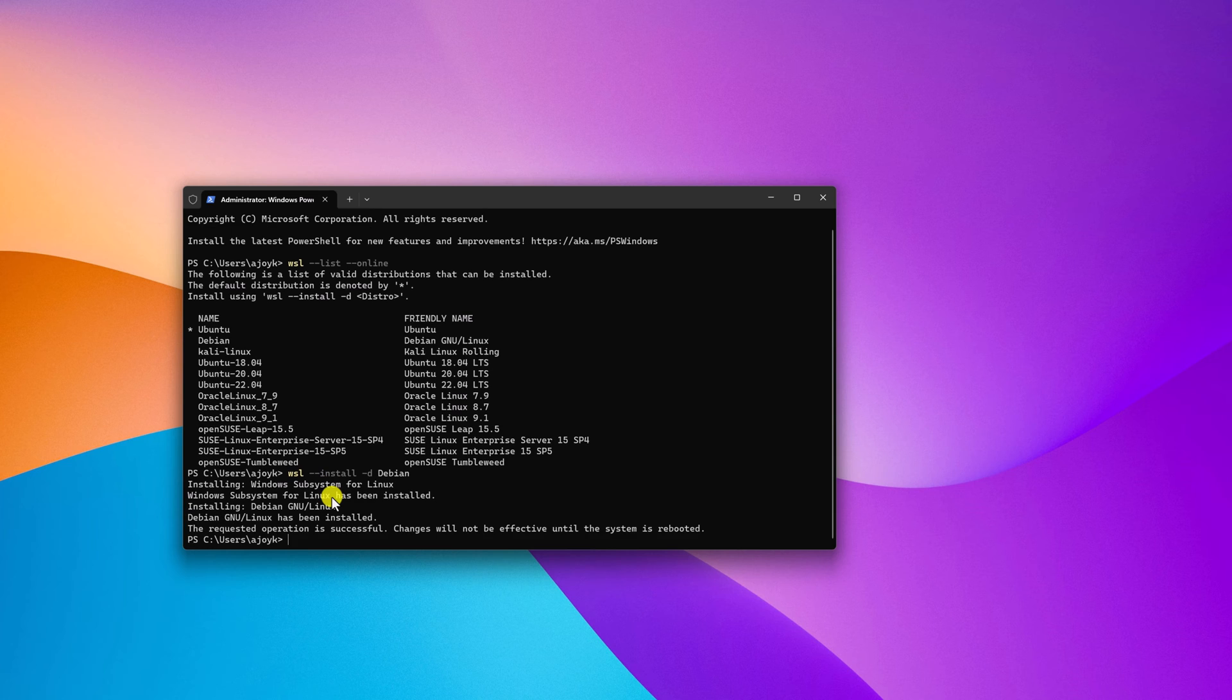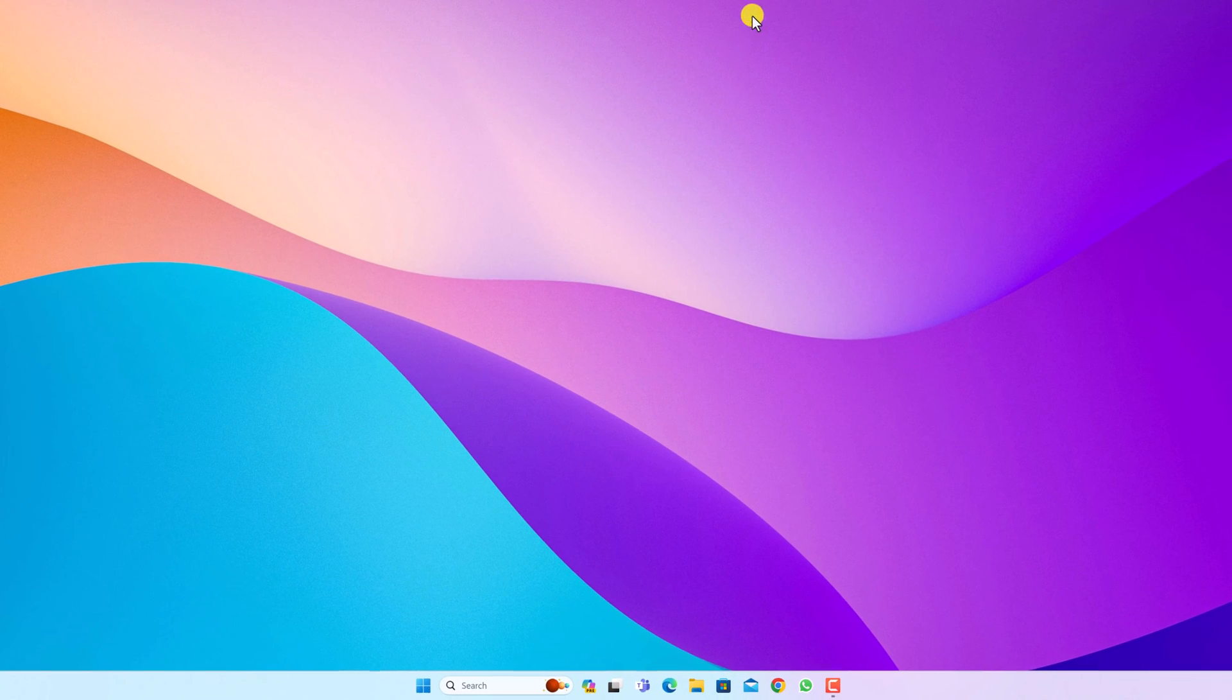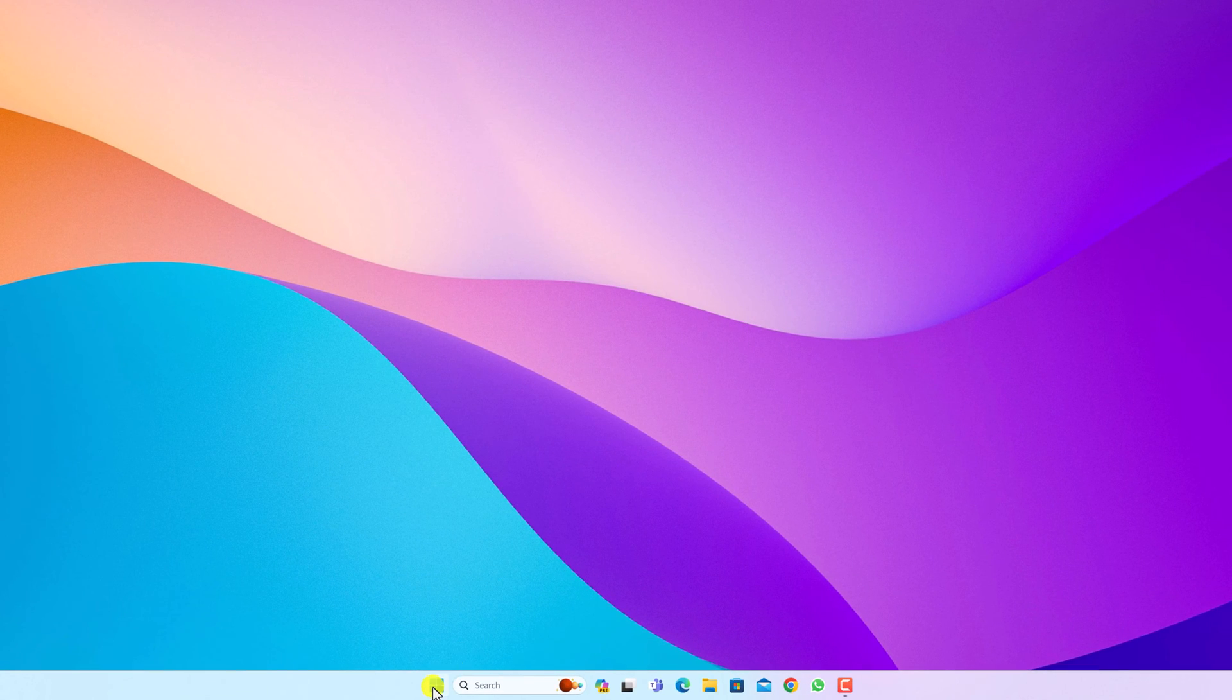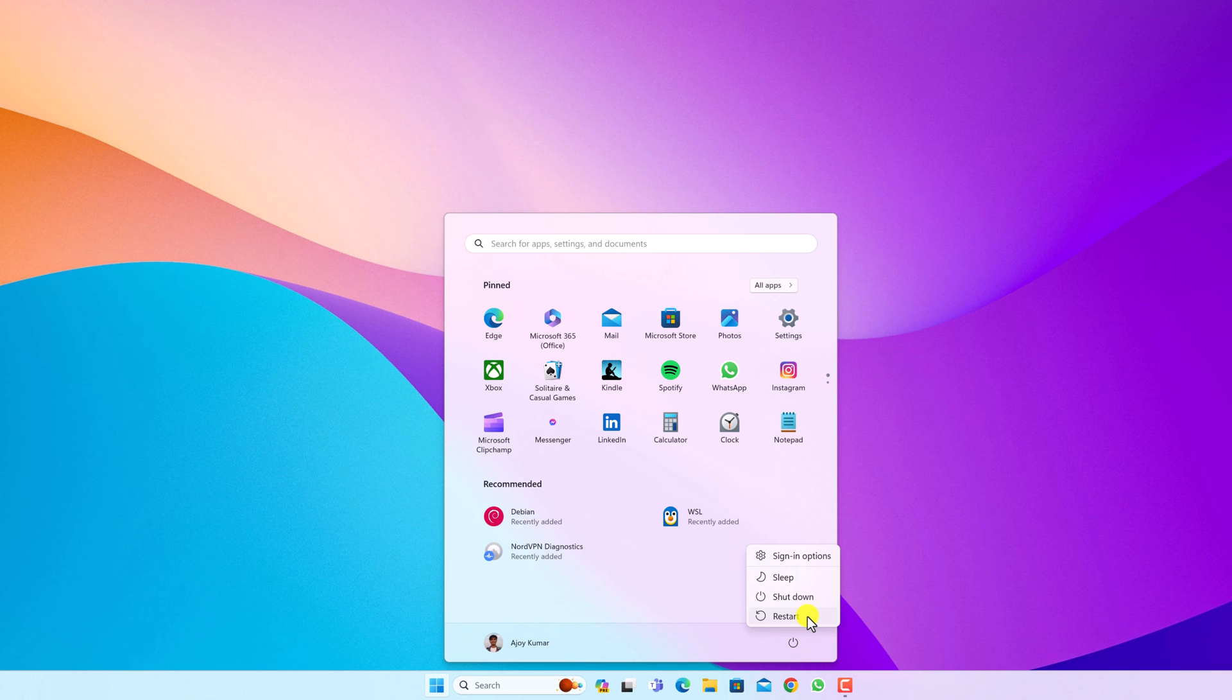Once the installation process has been successfully completed, you have to reboot your system. For that, simply close this terminal window, click on the start button, click on the power icon, then click on restart button.